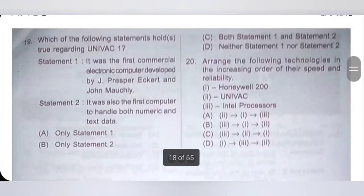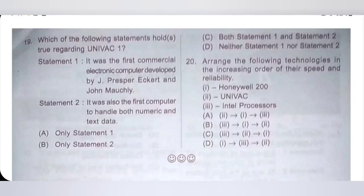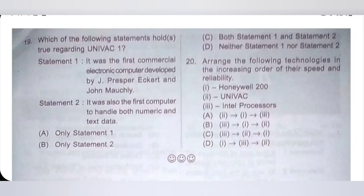19th question: Which of the following statements hold true regarding Univac 1? Statement 1: It was the first commercial electronic computer developed by John Presper Eckert and John Mauchly — correct. Statement 2: It was also the first computer to handle both numeric and text data — correct. Both statements are correct regarding Univac 1. So option C, both statement 1 and statement 2, is the correct answer.